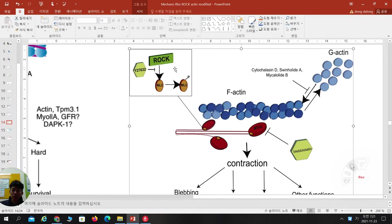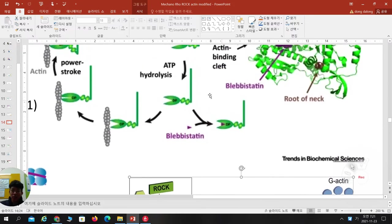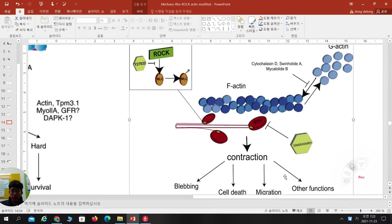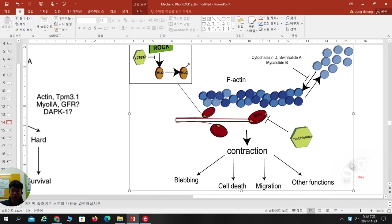When the myosin light chain is phosphorylated, they dock to actin and make the power stroke. Because of this myosin light chain phosphorylation and the contraction of actin-non-muscle myosin 2, various cell behaviors can occur.